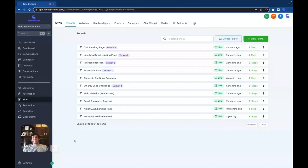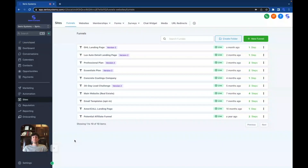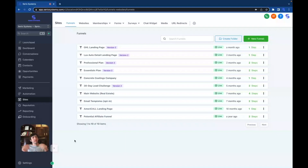Hey guys, it's Dominic. In this video we're going to be covering the most successful landing page I've ever had personally, and one of the most successful landing pages I've ever seen. It's very simple, it's not hard to make. I can even give it to you guys if you want — mostly for my affiliates, because when you guys support me I support you.